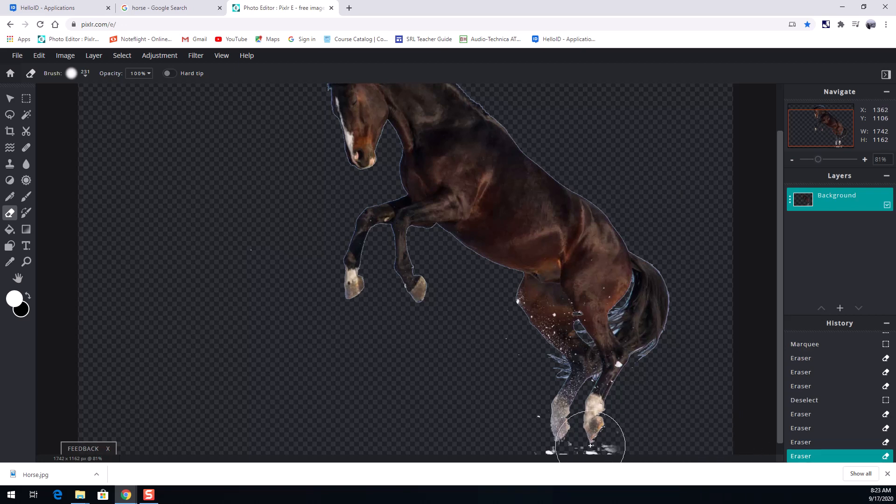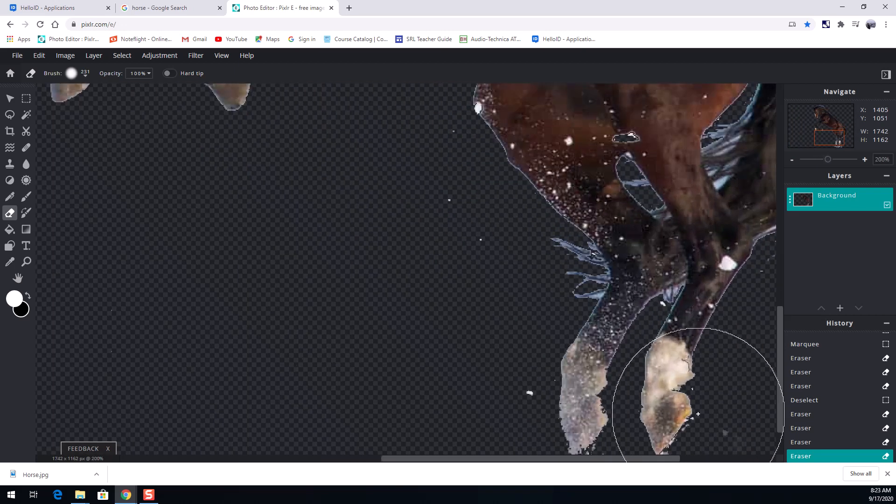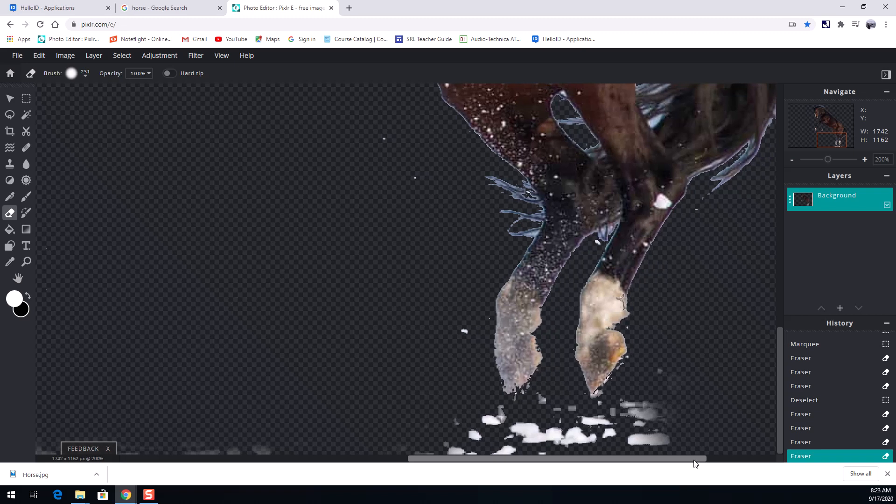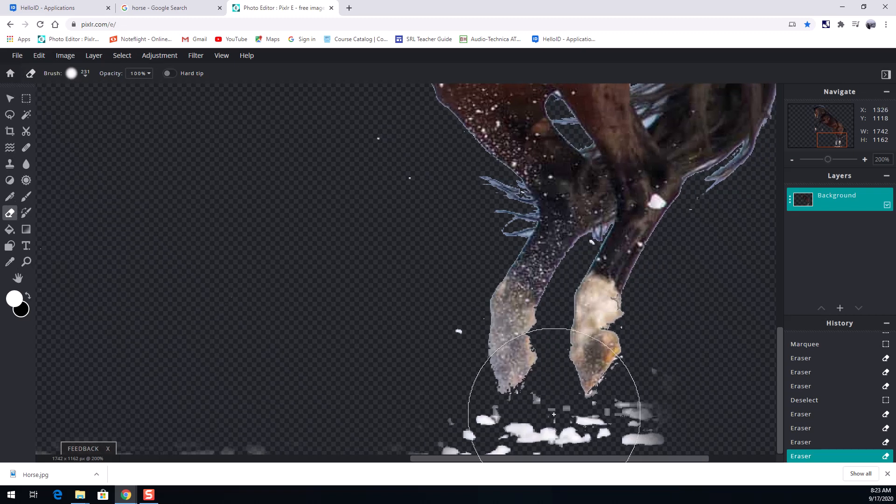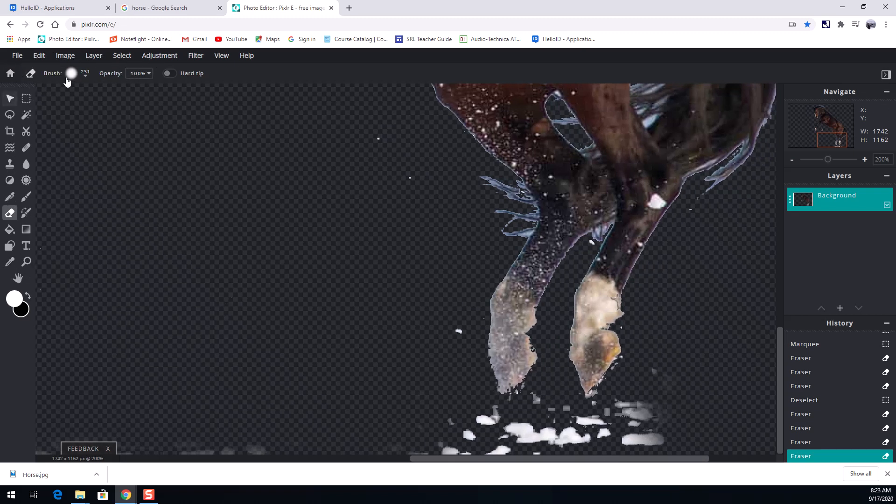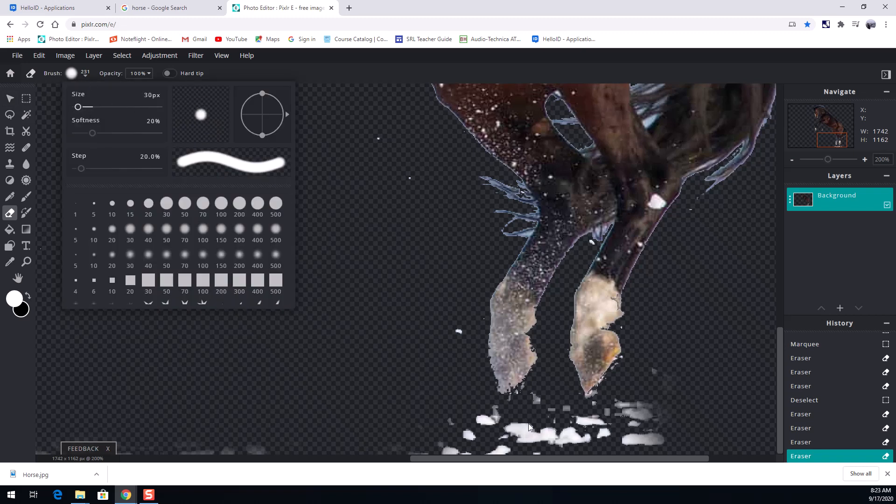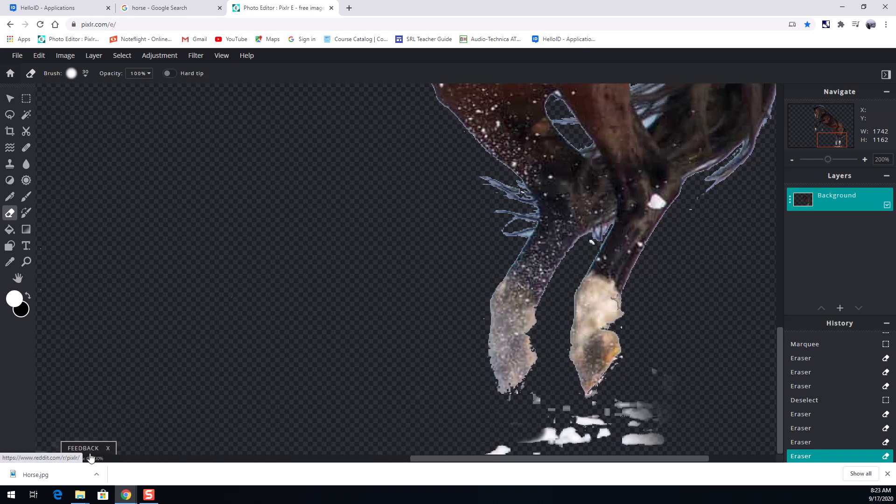Now my eraser is too big to get around here around the feet. So I'm gonna zoom in. I'm using the roll bar on my mouse or two fingers to swipe up and down to zoom in and out. I'm gonna get a smaller brush size. Here we go. Yeah, that'll work. So I'm just cleaning that up.